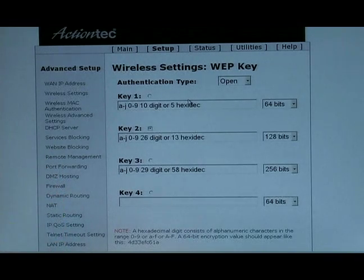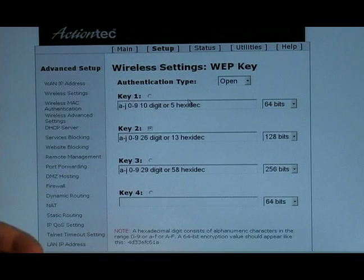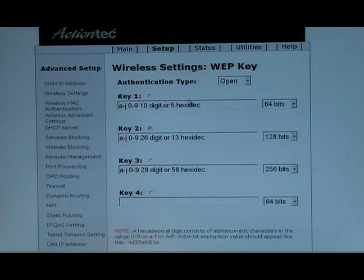Next I want to show you what a WPA key looks like.